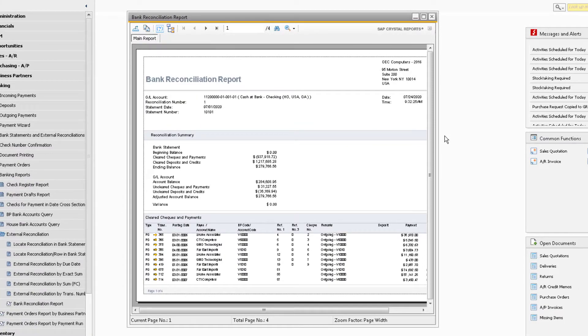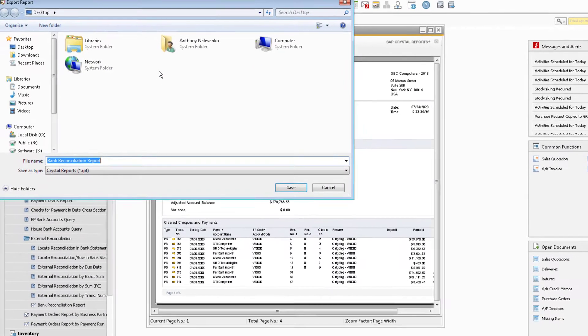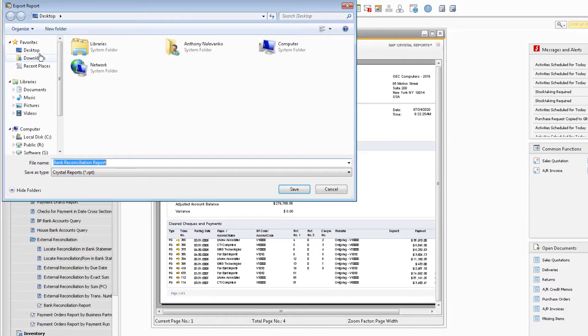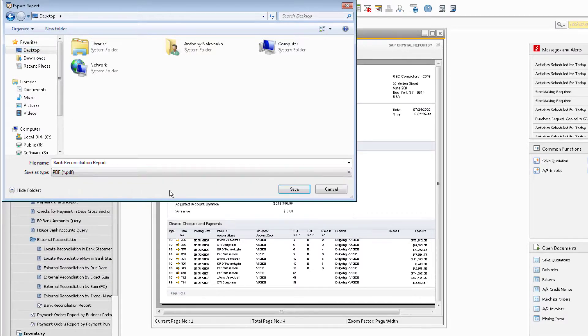In the icon bar at the top of the crystal report, select the Export Report icon located near the top left of the window. Now designate the saved location and change the file type to a PDF.